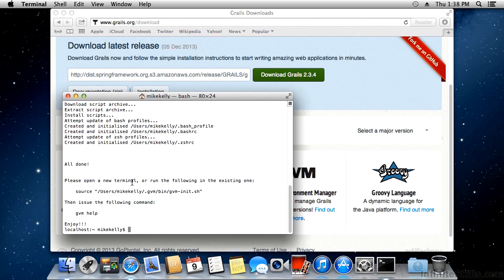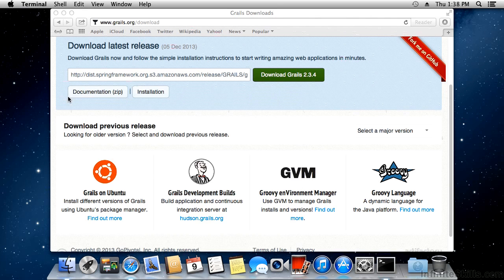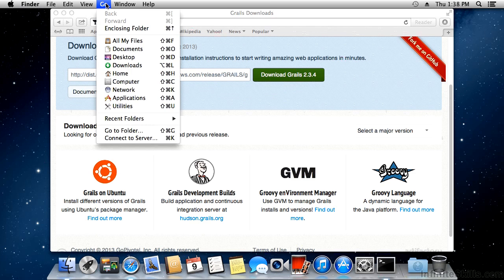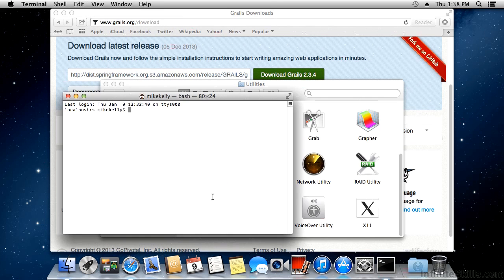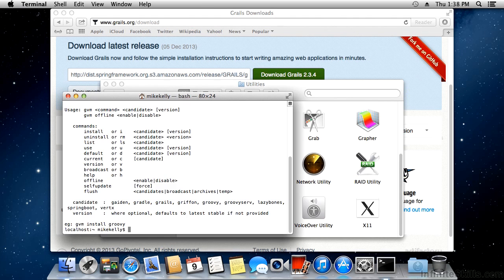Notice that it says you need to open a new terminal in order to use GVM. So let's close this one, open a new one from the Utilities folder. To verify it installed correctly, type 'gvm help' — if you get a help response back, you know that GVM is working correctly.